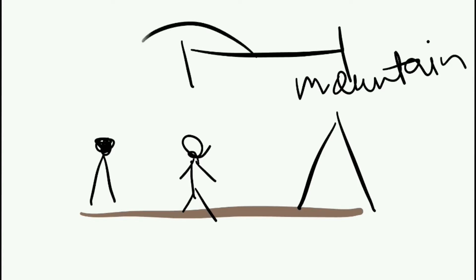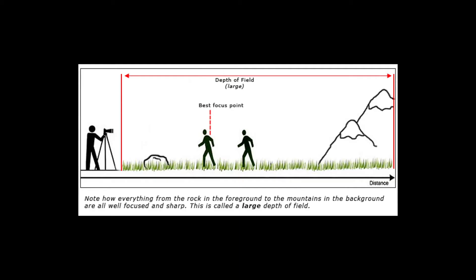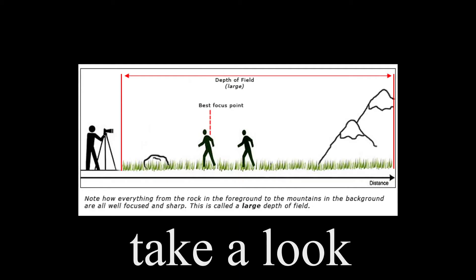So the conclusion is: the distance between the nearest and the farthest object is called DOF, depth of field.